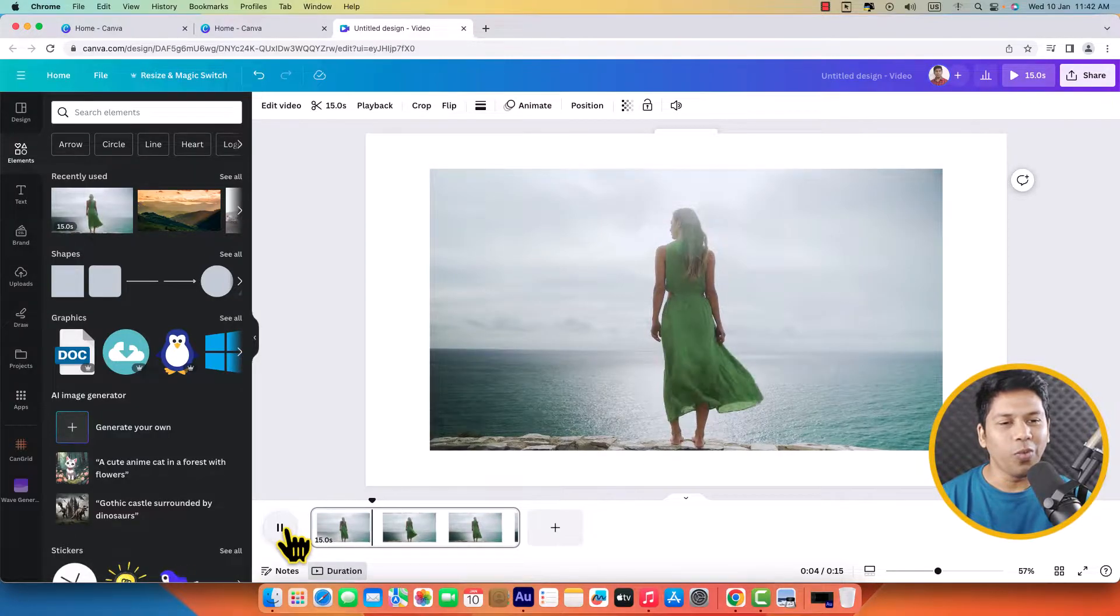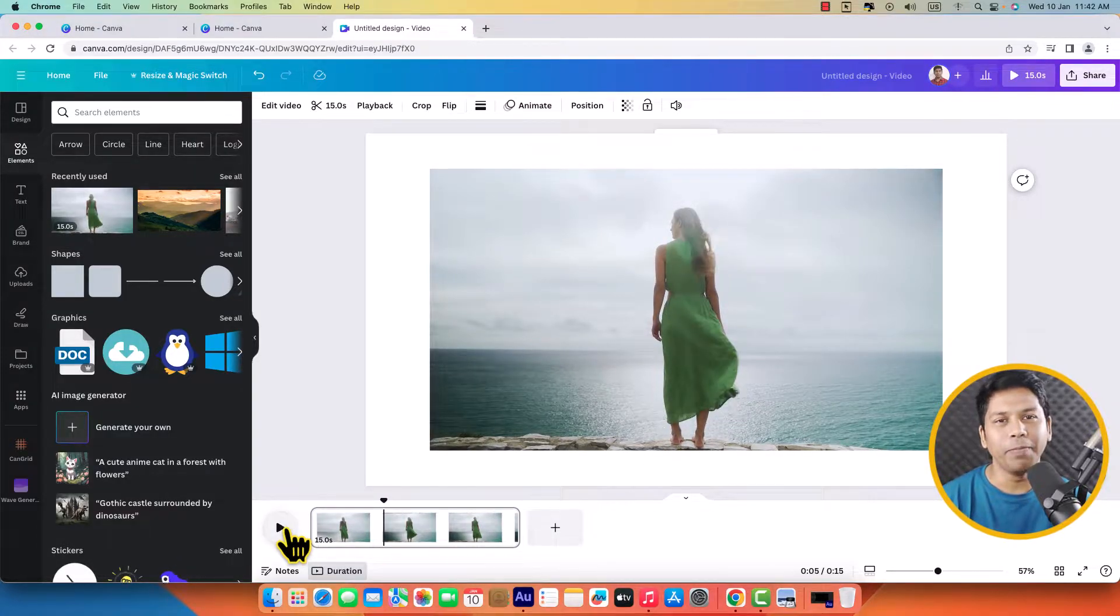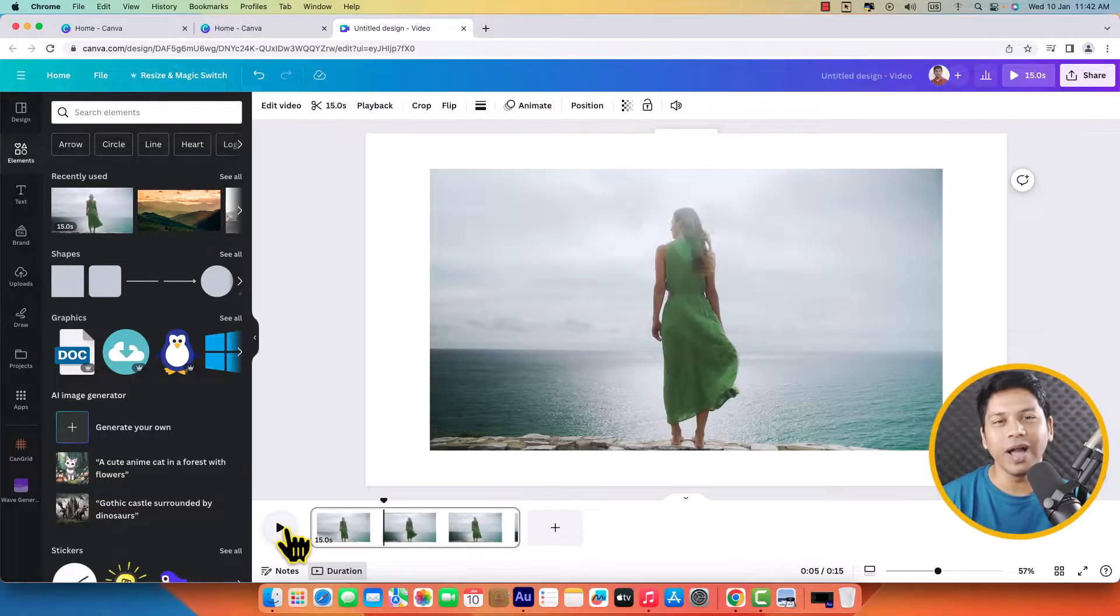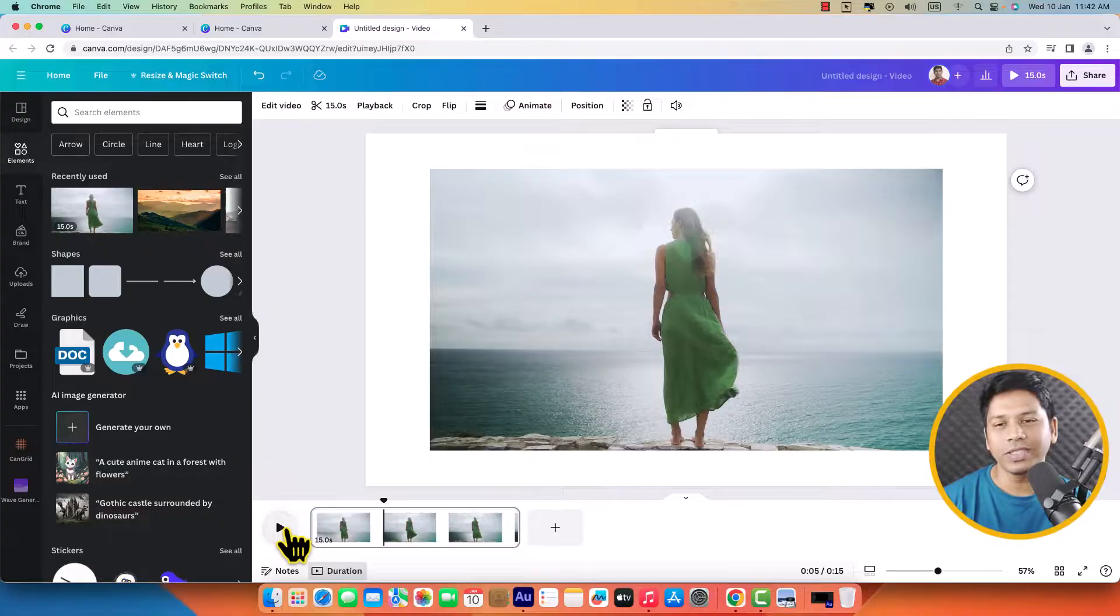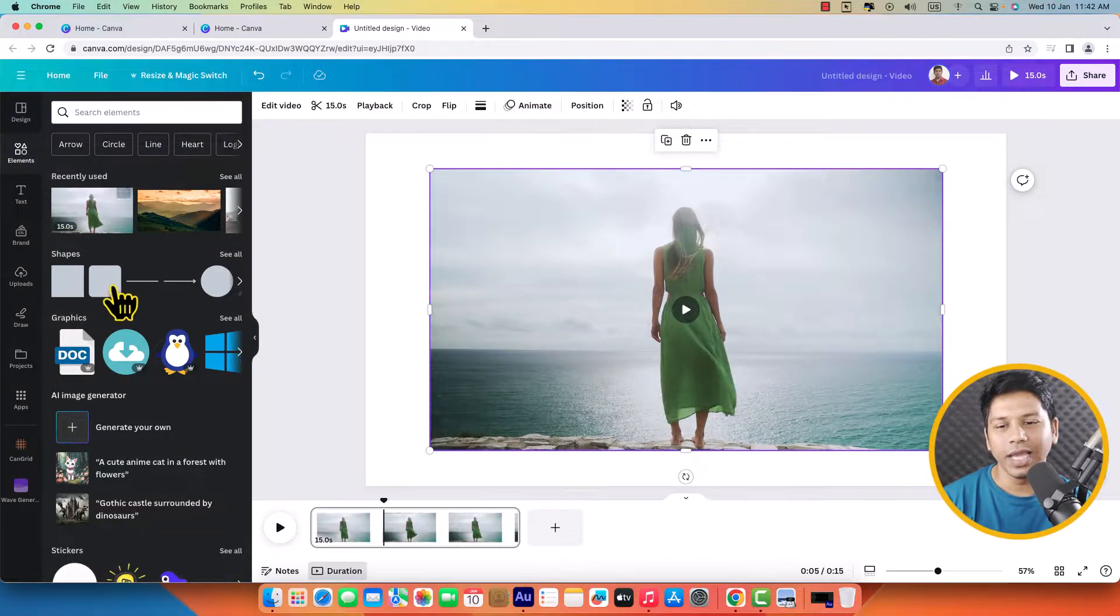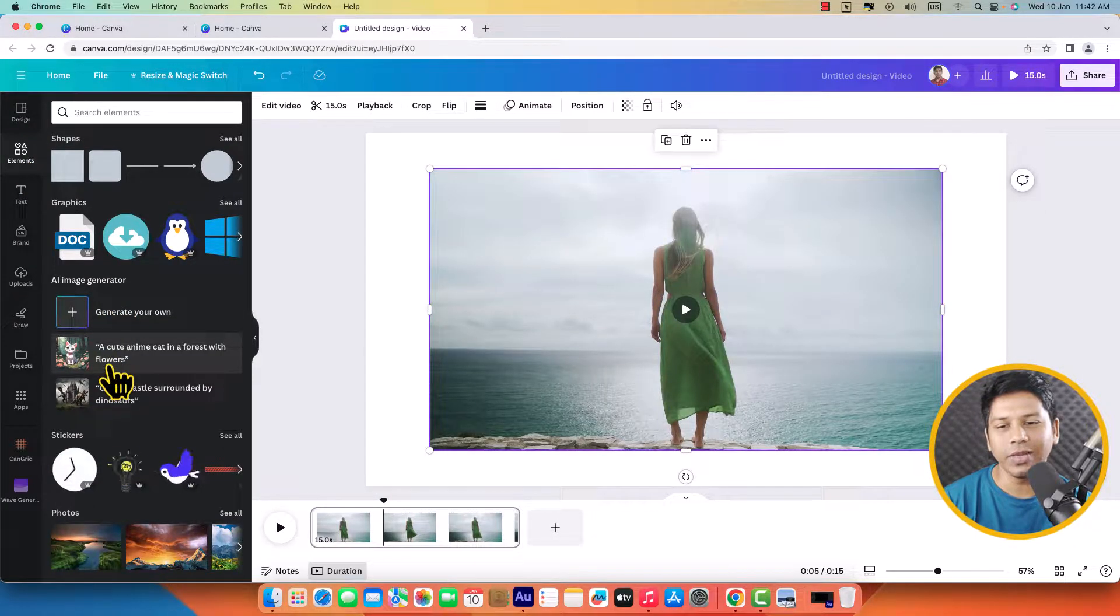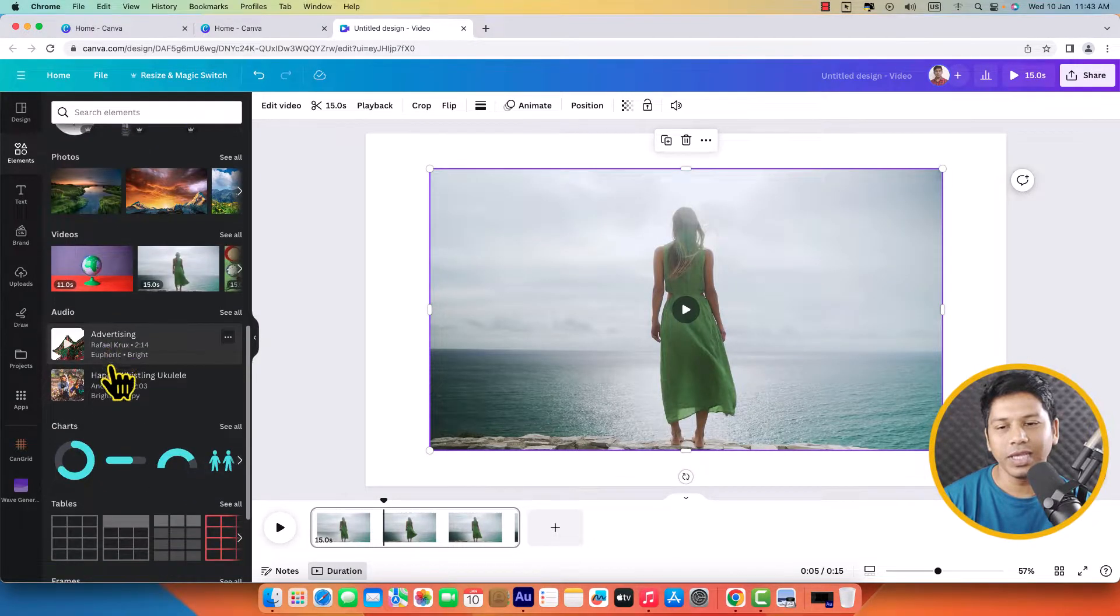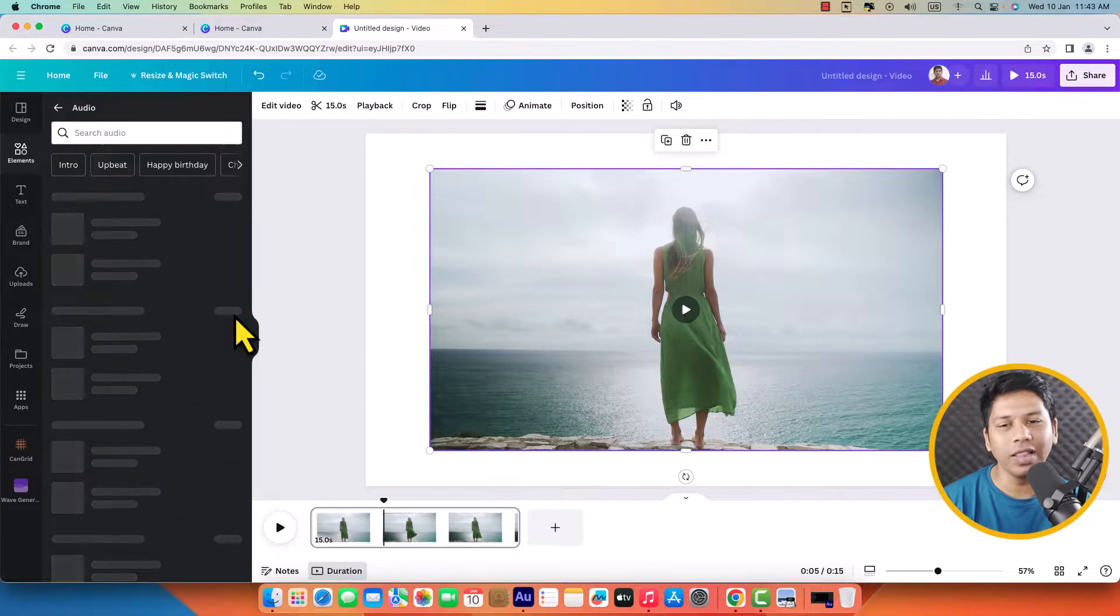So what I can do, I can search for music or I can upload music. I'll show you both ways. First of all, let's see elements and I'm going to scroll down. Here you can see audio, click on see all.